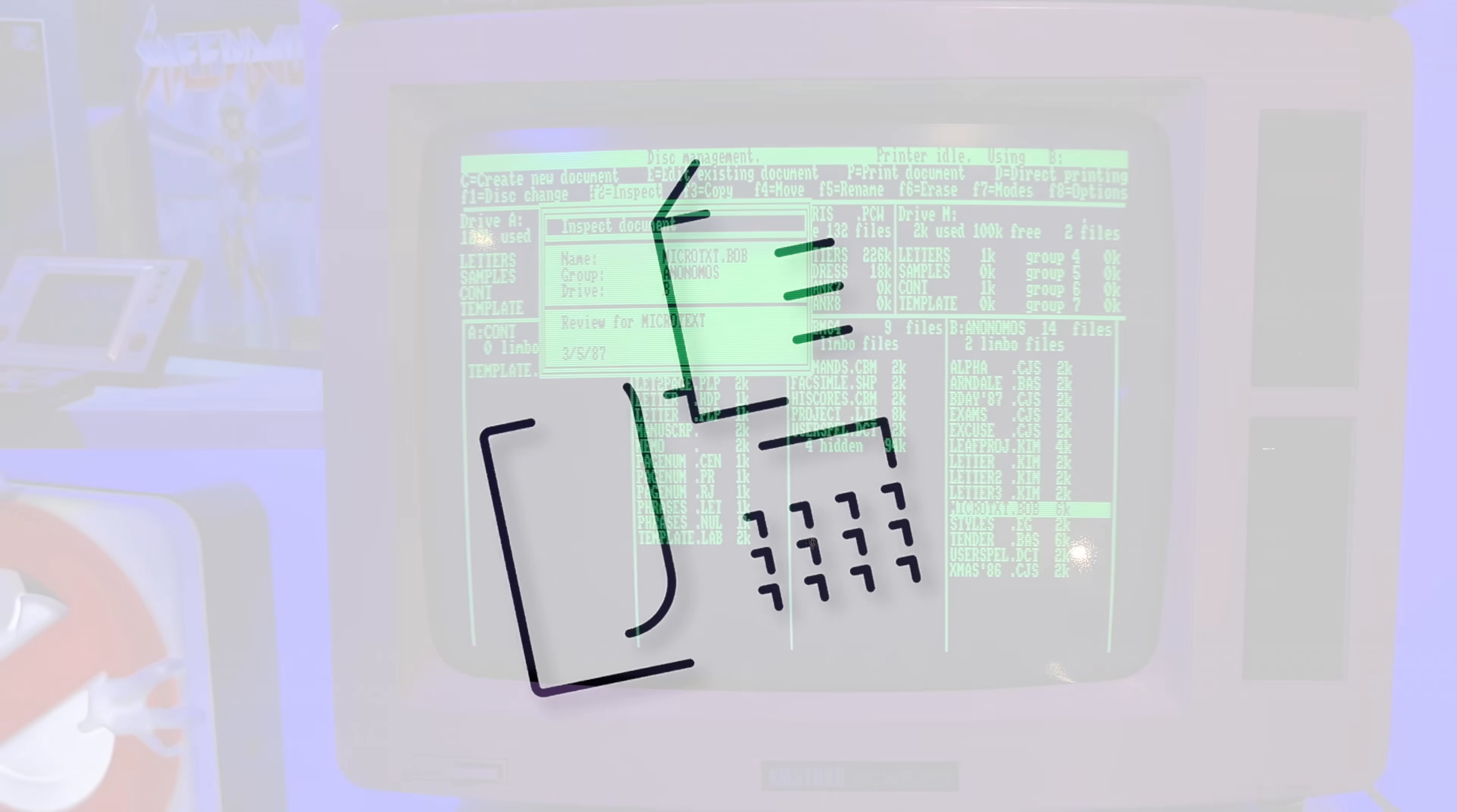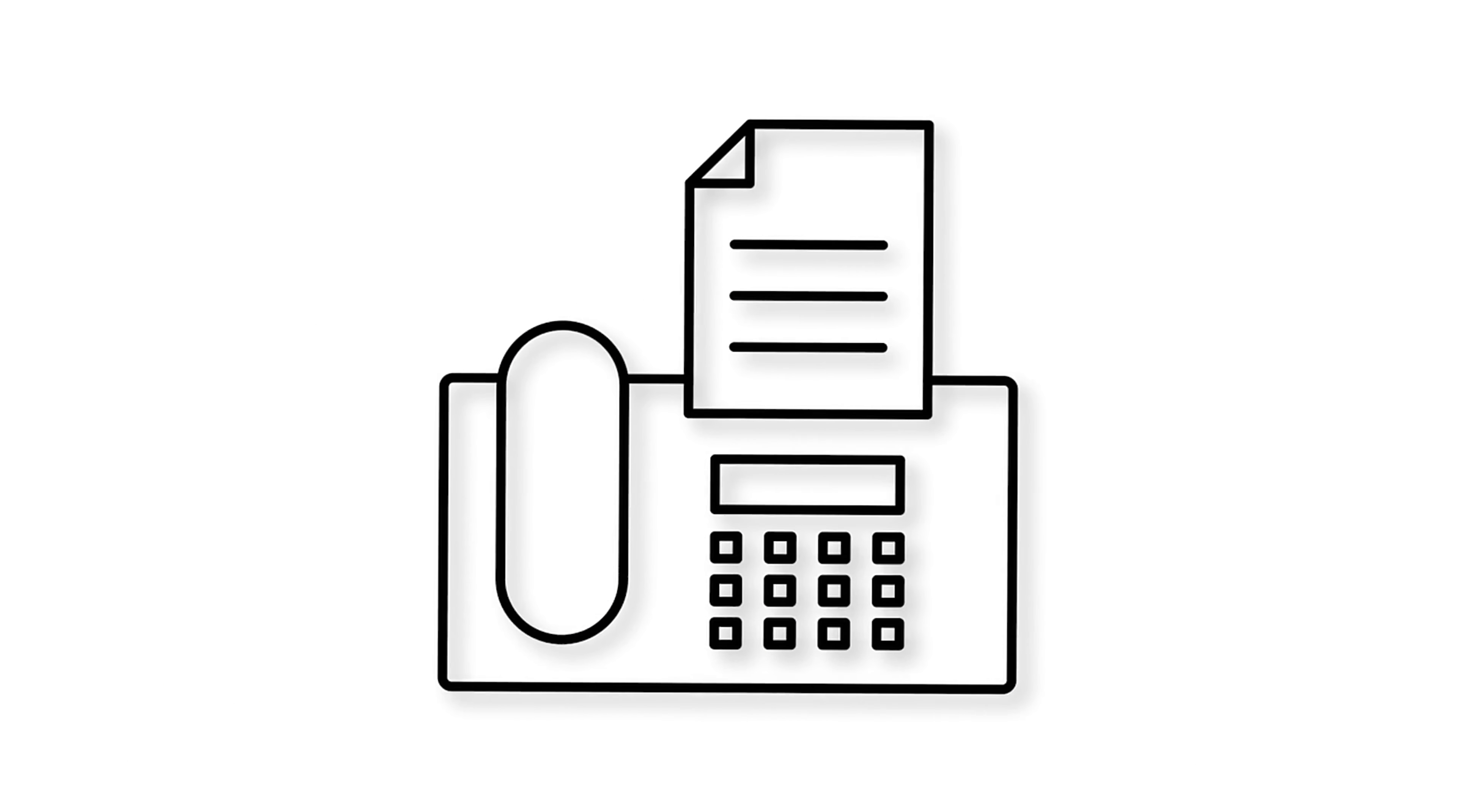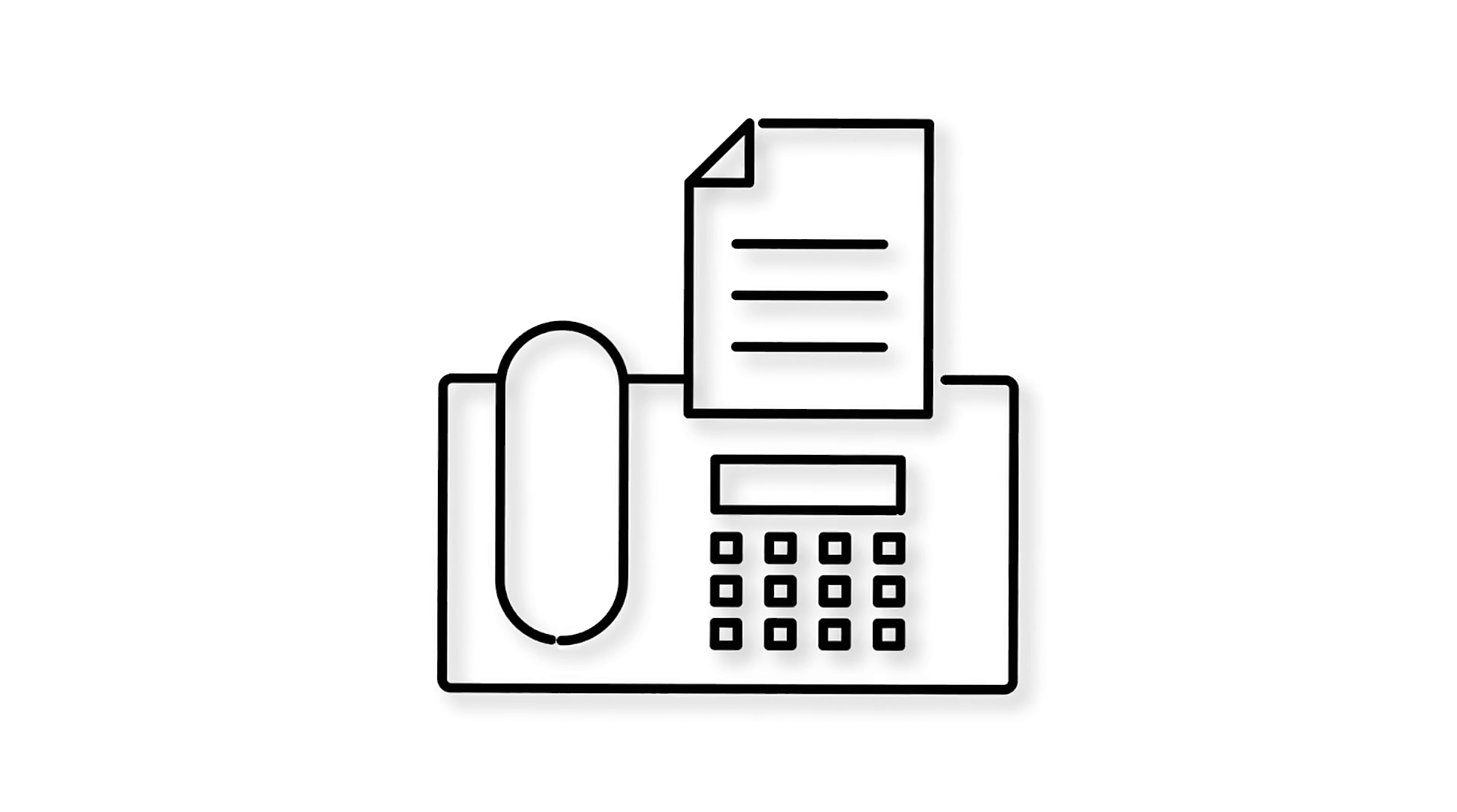If you're watching this Bob, or if you're a relative of Microtext Bob, please drop me a fax, you son of a Bob.